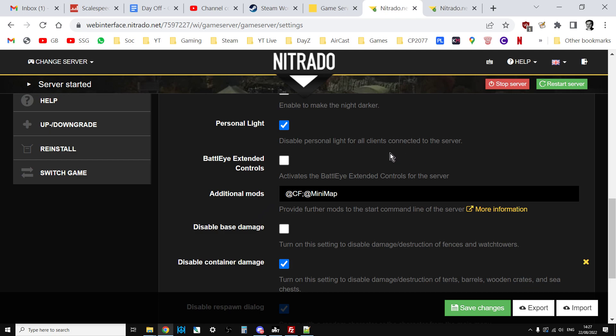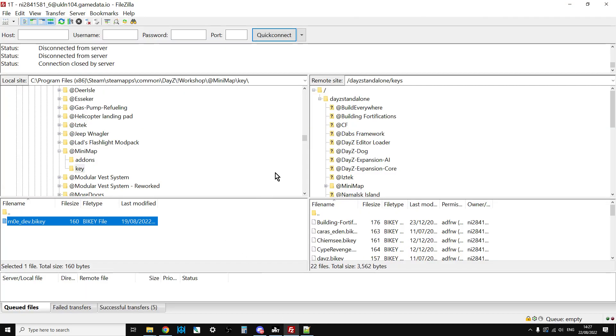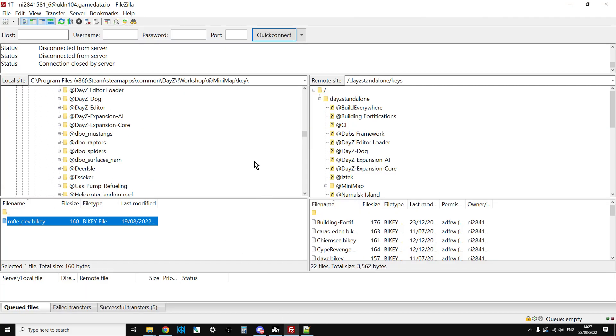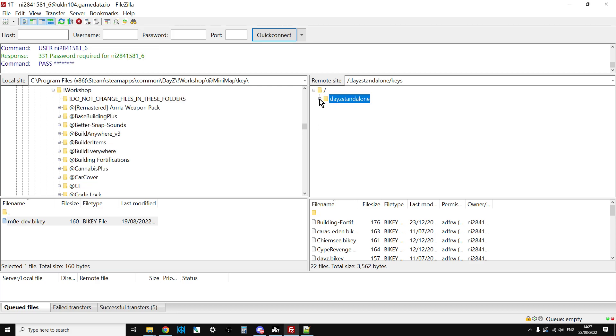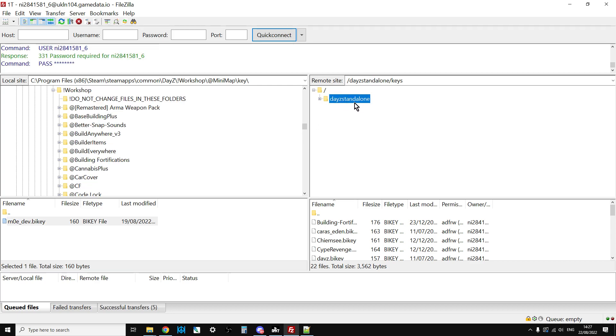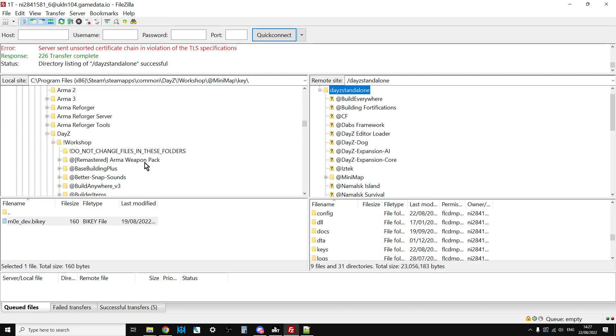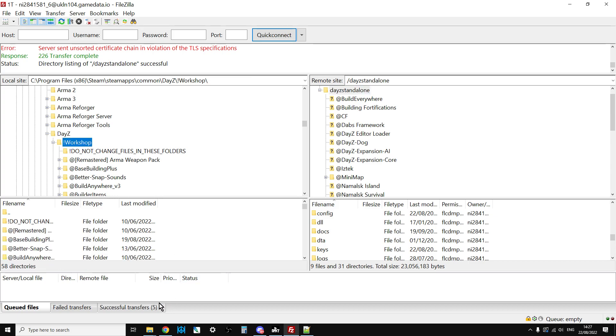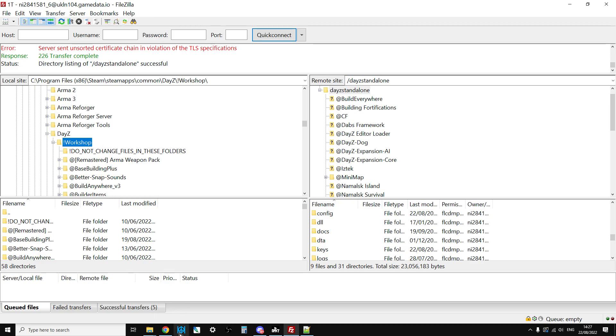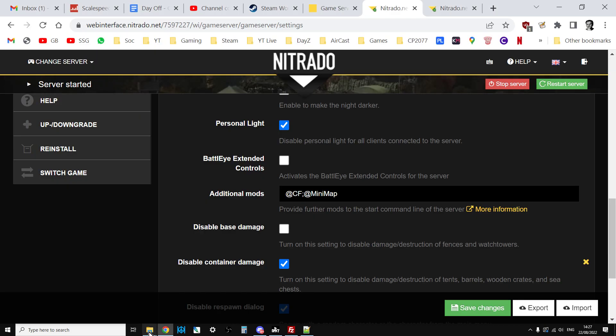Then we need to get the mod up into the server, so you want to open up your favorite FTP program. I'm using FileZilla. When you connect to it you'll see something like this and then you want to find the workshop folder inside your FTP program.